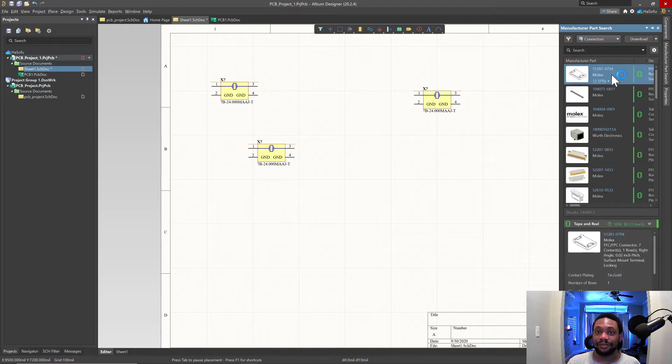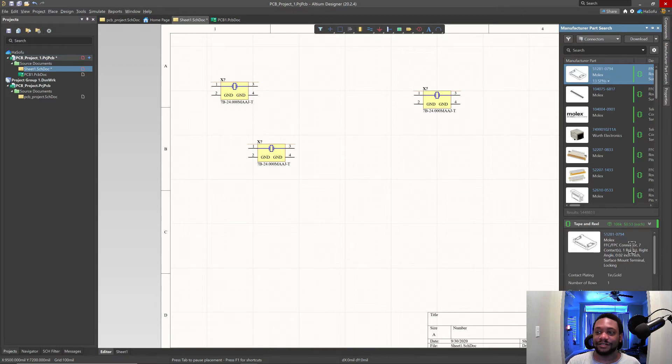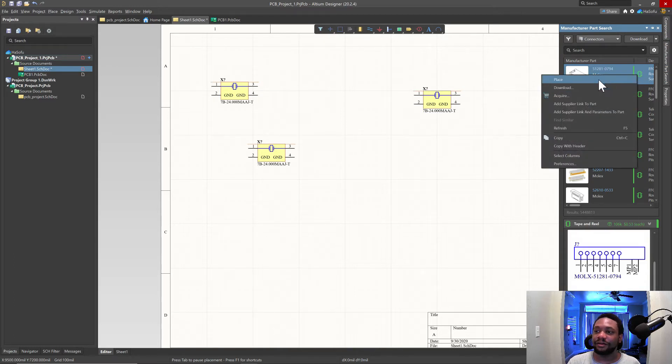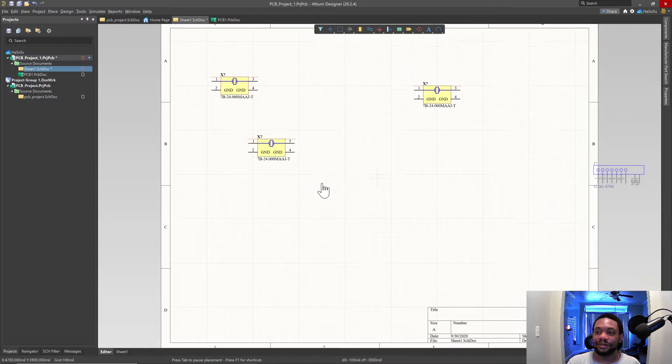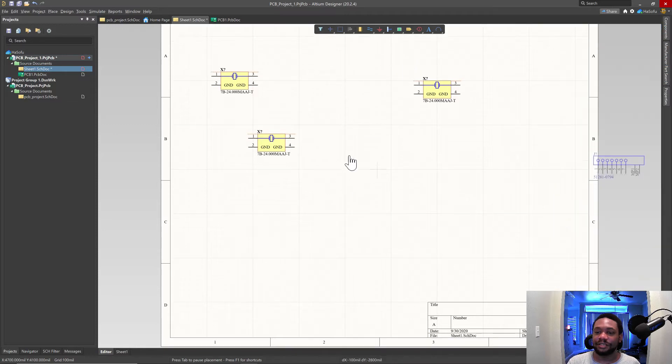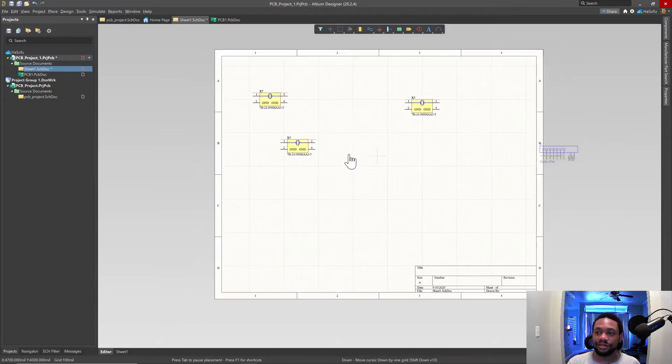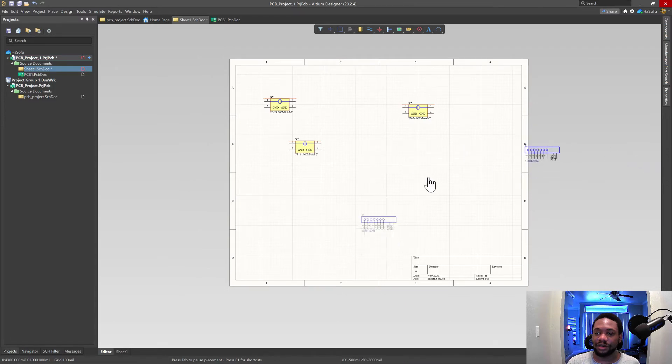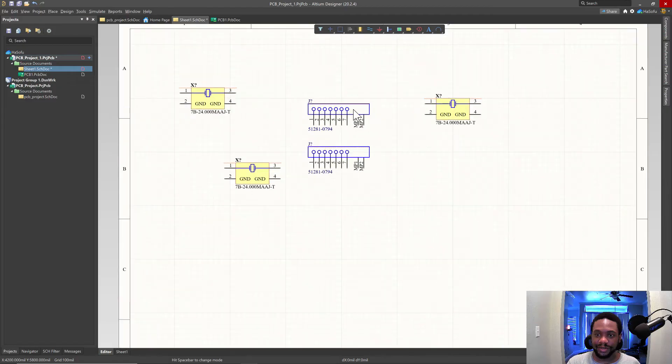All right. So I'm going to try to place this Molex connector. Right click, place. Okay. This is a little off. I'm going to hold down control key, scroll out a bit or zoom out and then, okay, it gets placed. Zoom back in. Nice.